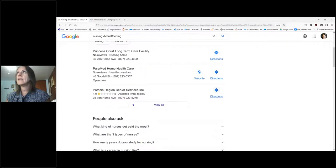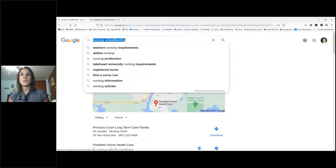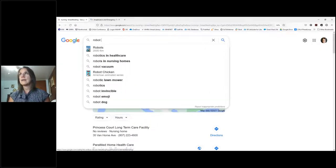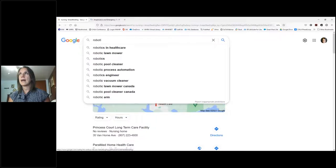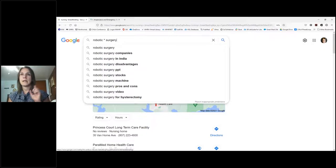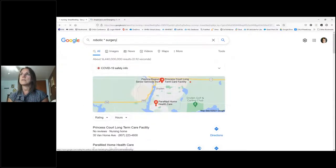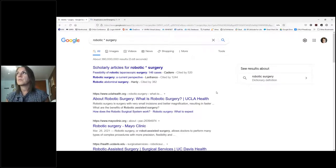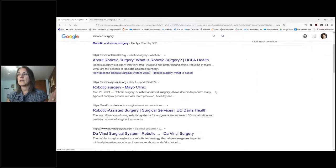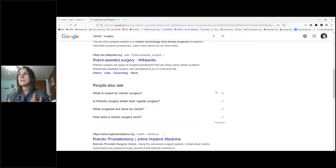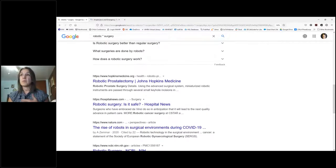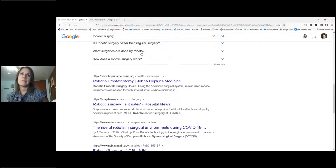Another helpful tip is the asterisk wildcard. If I want to look at robotics in surgery — robotic heart surgery, robotic knee surgery, robotic hip surgery — I can use an asterisk as a wildcard to capture all kinds of surgeries. Searching 'robotic * surgery' gives a variety of different robotic-assisted surgery results. Sometimes adding the asterisk gives you even more results than just 'robotic surgery' alone.